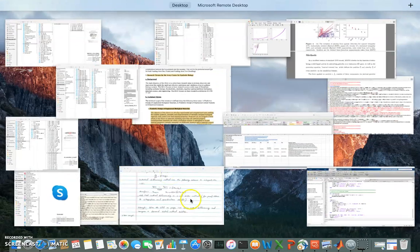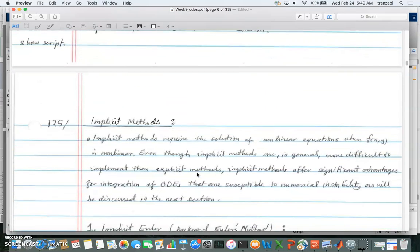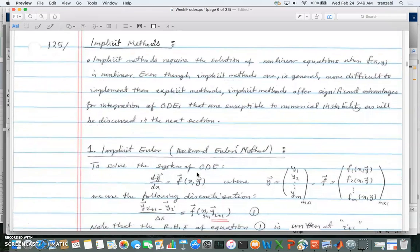Let's go back to the notes. The next thing we're going to talk about is implicit methods. We've been discussing accuracy, but there's another issue which is stability. A method can be accurate but could be unstable for some delta x values — you might see weird oscillations or the function goes up and down drastically by just changing delta x a little bit. If delta x is small enough the method is accurate. These are two things we'll cover: accuracy and stability.